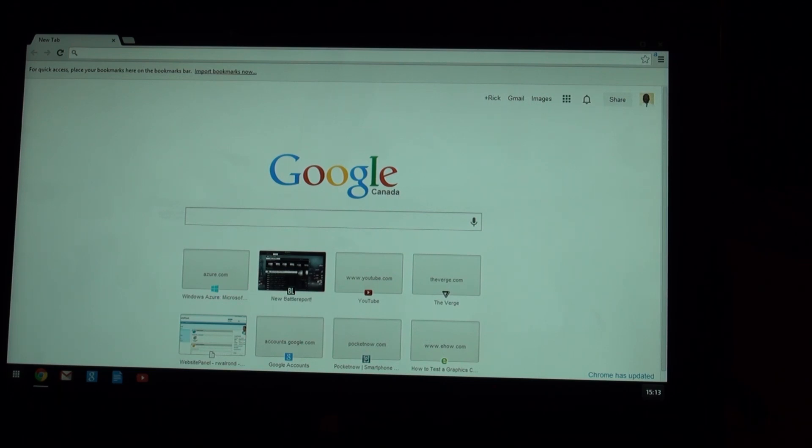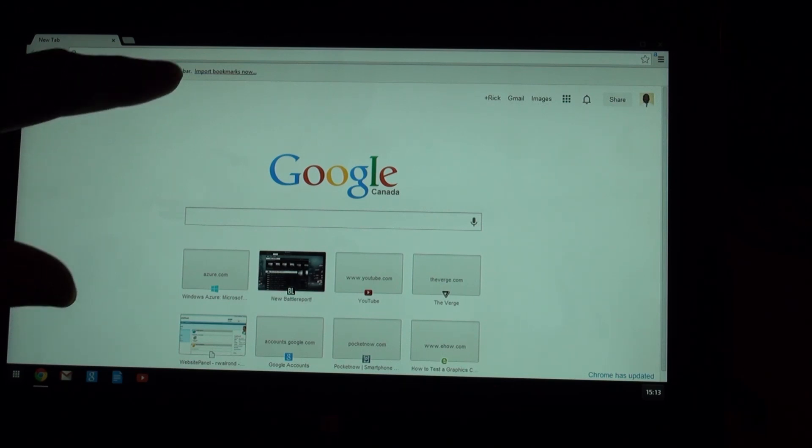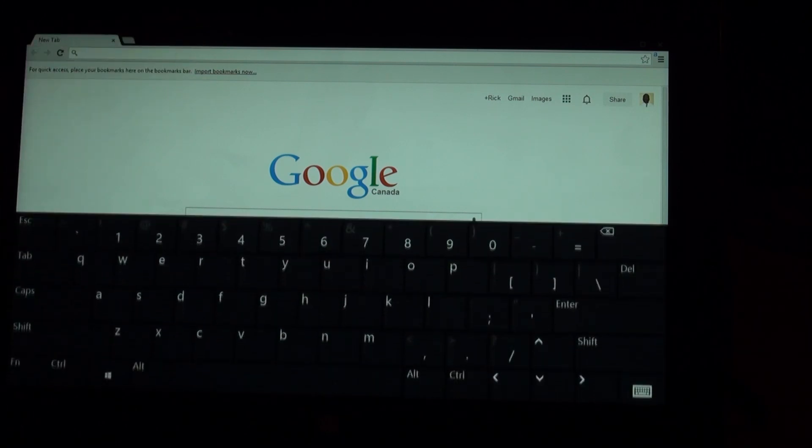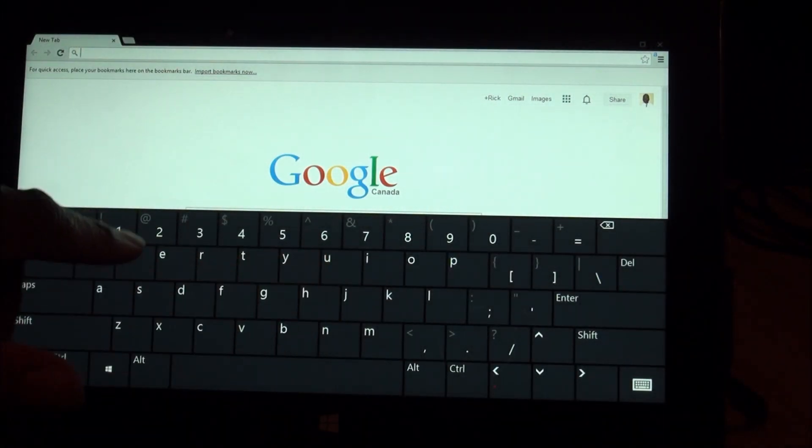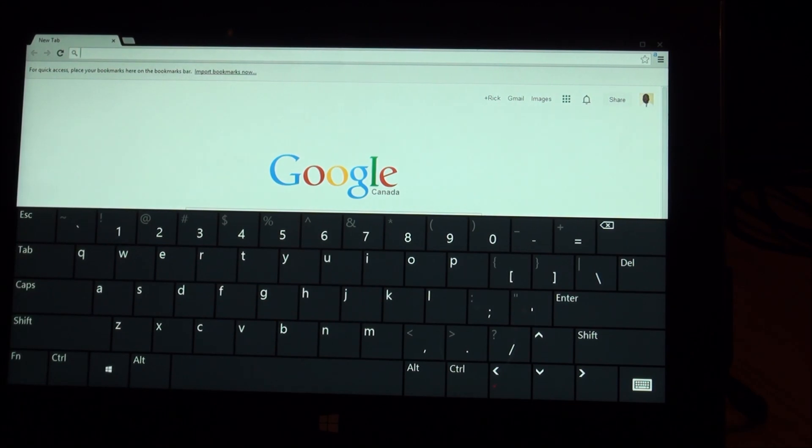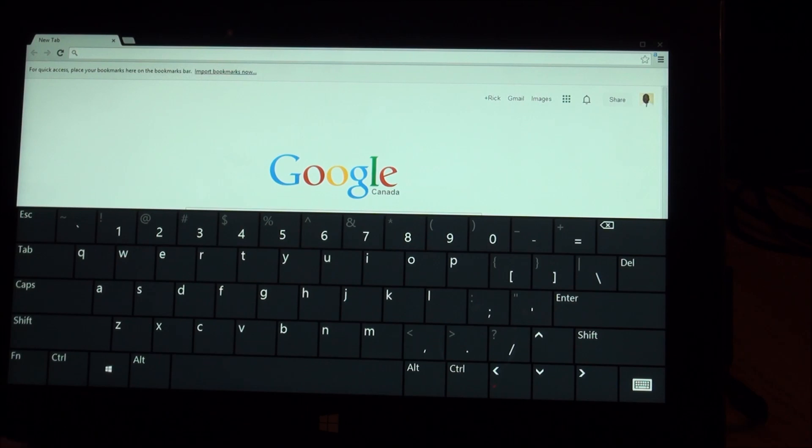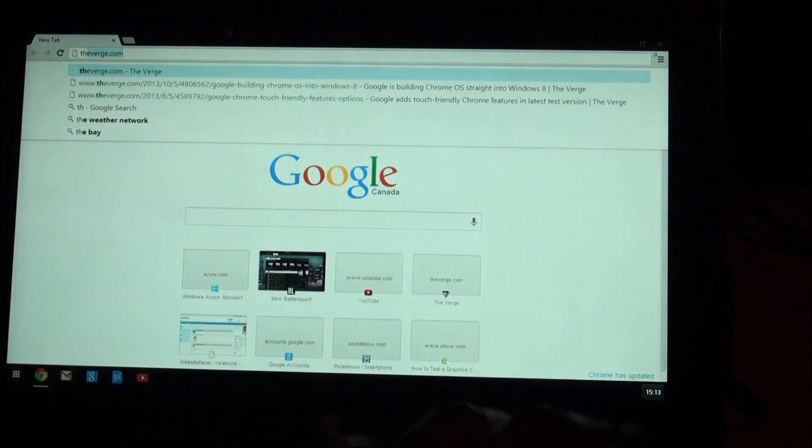So some of the things, of course, as I pointed out, I expected it to be a first class citizen in touch. It's not really. So clicking on the toolbar, on the address bar does give you the keyboard, which is great, I guess, even though I've got a keyboard connected. Let's go to the Verge.